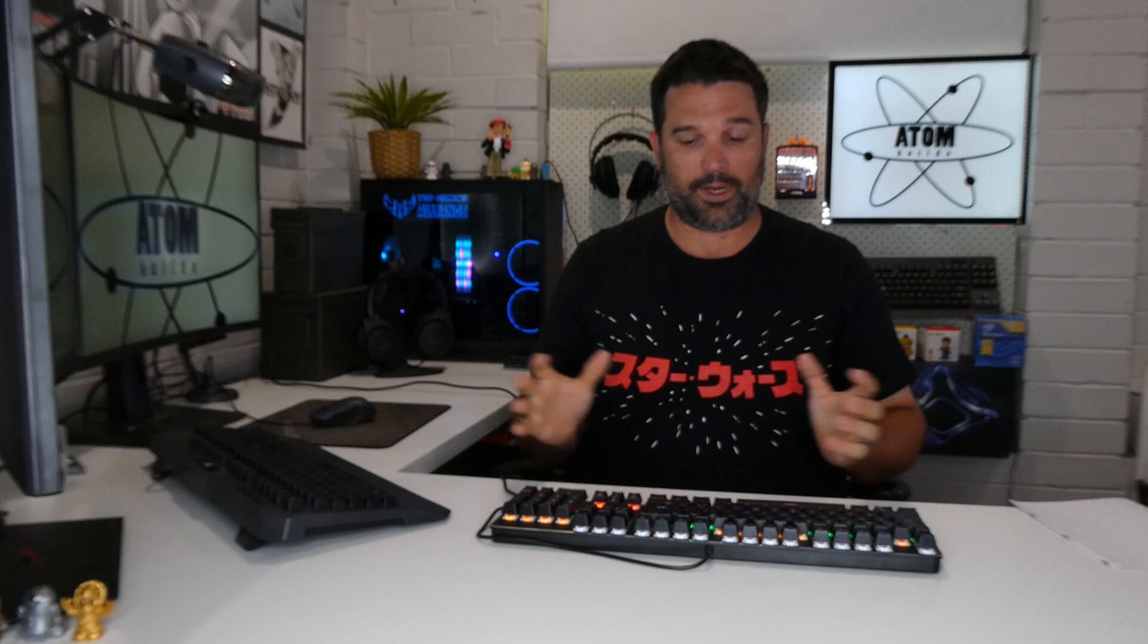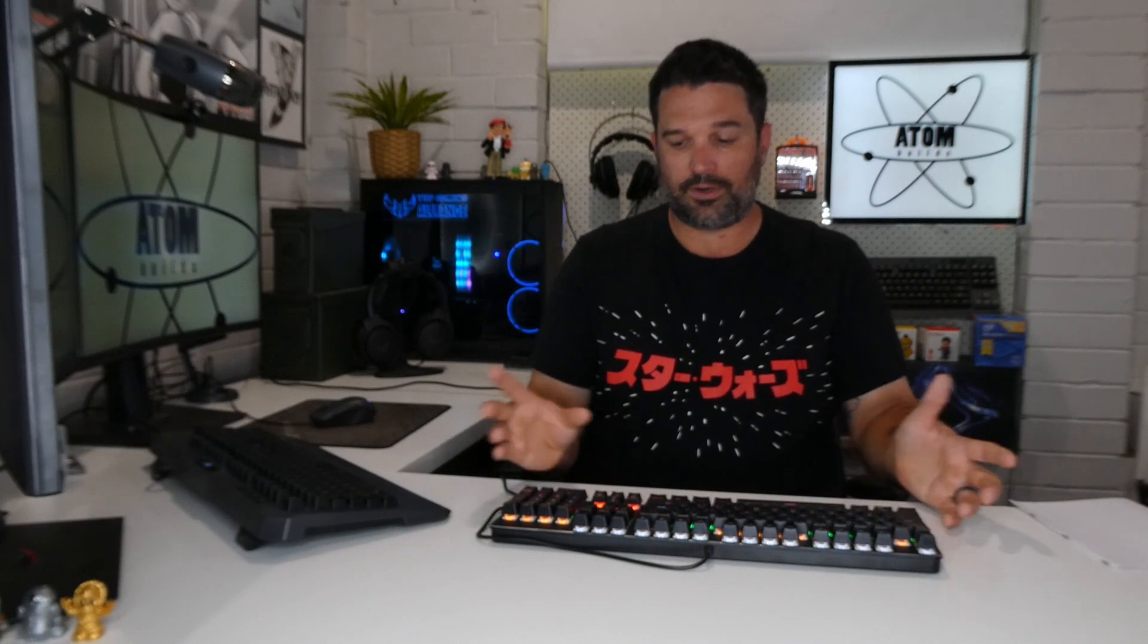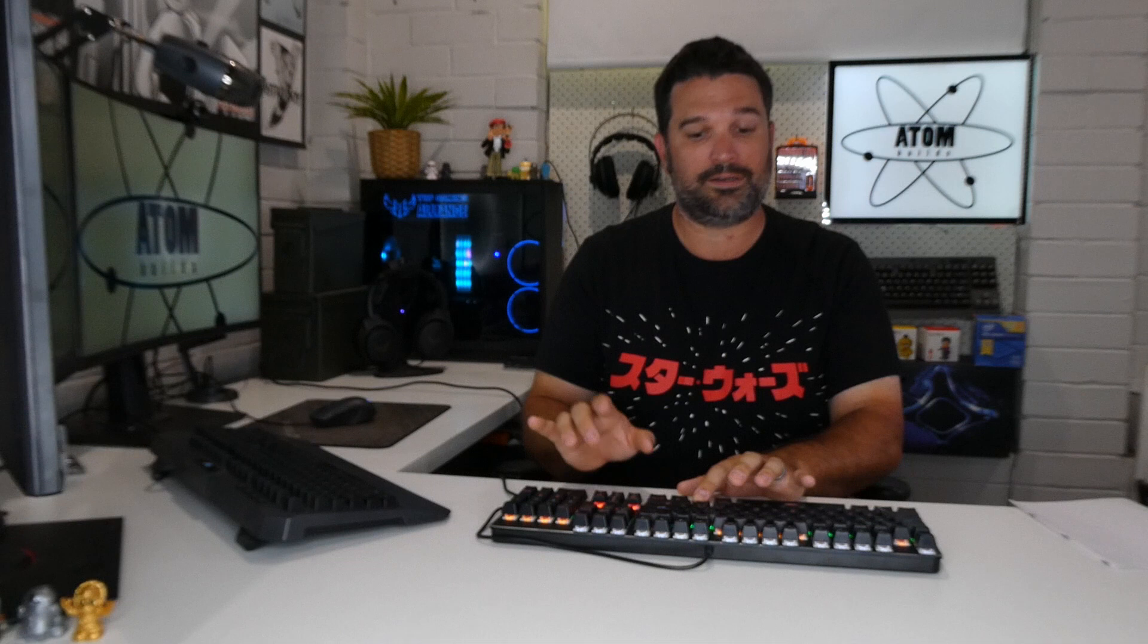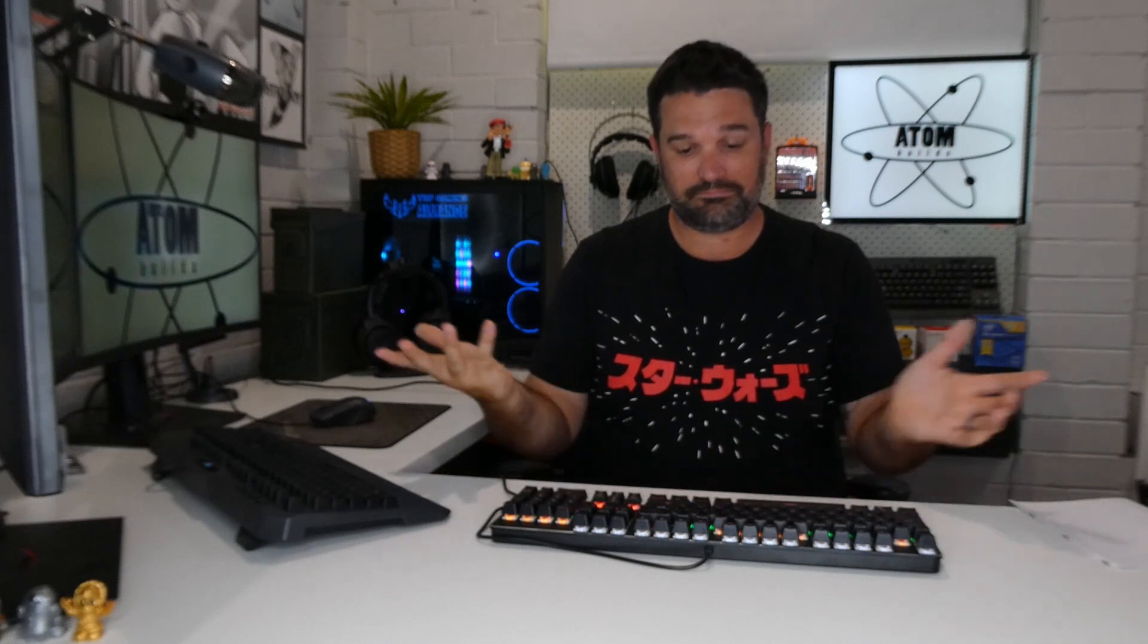If you want an RGB keyboard this isn't it. If you want something that feels solid, has a decent amount of color like if you've got a multi-colored setup, a rainbow has vomited on your PC, then hey this would be a great addition. The thing that I really like is you get to choose your key switches.